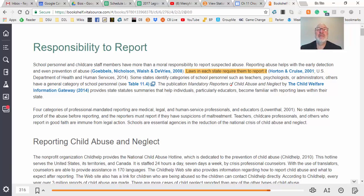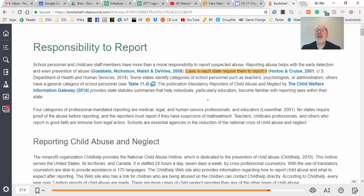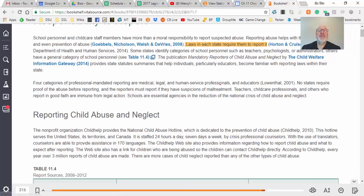No states require proof of abuse before reporting — reports must be made if there is suspicion of maltreatment. Teachers, child professionals, and others who report in good faith are immune from legal action. But I caution you: you cannot un-ring a bell. Once you say you think there's abuse, even if proven false, you have impugned a family. That's why I keep saying get others involved so you get second and third opinions, especially with neglect — when does it rise to the point where it becomes a problem?